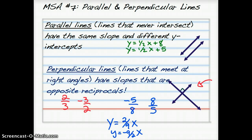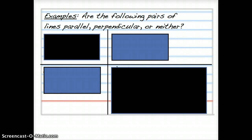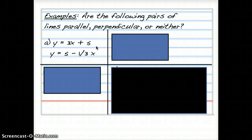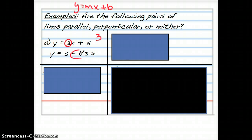Let's look at a few examples. For the first three, figure out if the pairs of lines are parallel, perpendicular, or neither — I made some of them a little trickier. First: y equals 3x plus 5, and y equals 5 minus 1/3 x. Find the slope in each equation — the slope is the number multiplying x. In the first equation, slope is 3. In the second, rearranged to negative 1/3 x plus 5, slope is negative 1/3. They're not the same, so not parallel. But 3 (which is 3/1) and negative 1/3 are opposite reciprocals, so these lines are perpendicular.